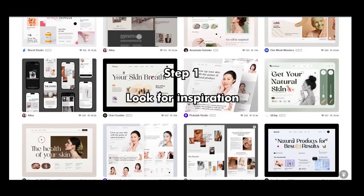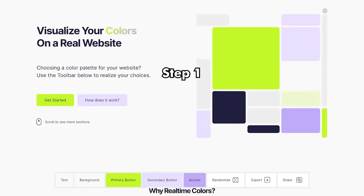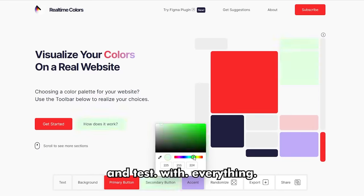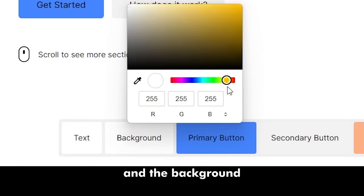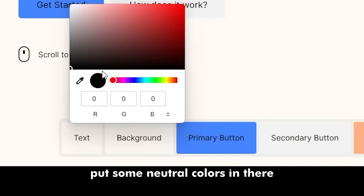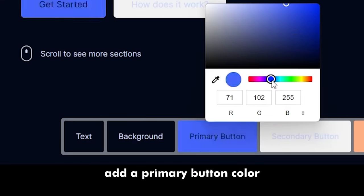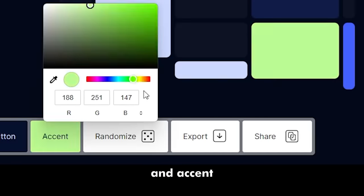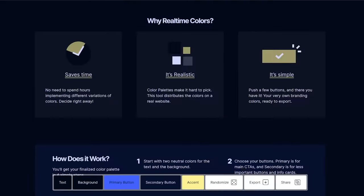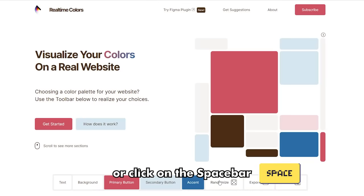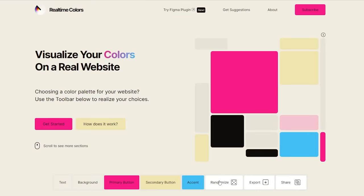Step 1: Go on RealtimeColors.com and test with everything. Start with the text and the background — put some neutral colors in there, light mode or dark mode. Add a primary button color, secondary button, and accent. Don't have any special colors in mind? Just press randomize or click on the space bar to spawn random palettes.